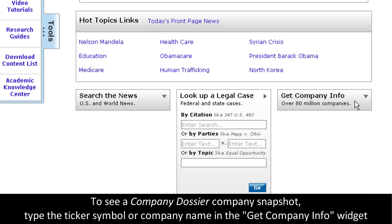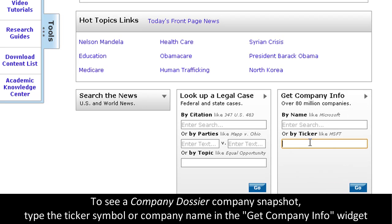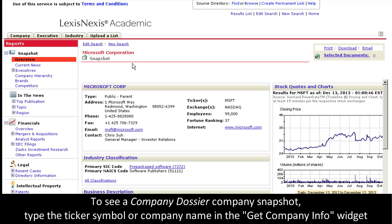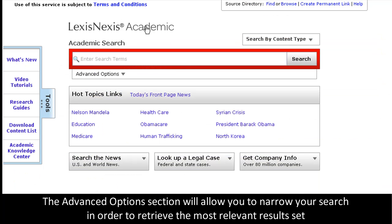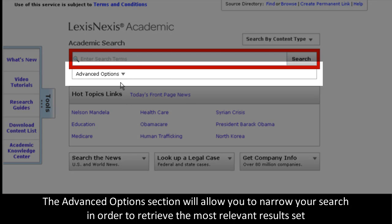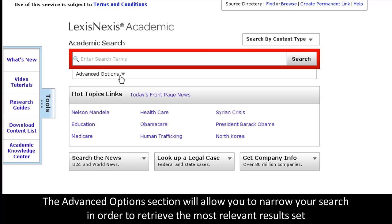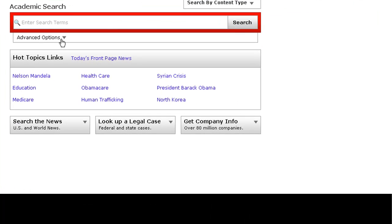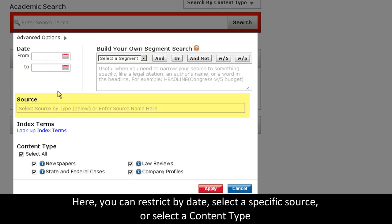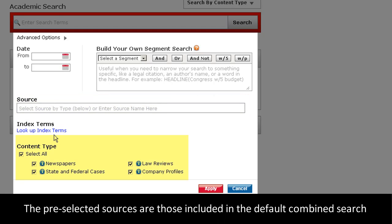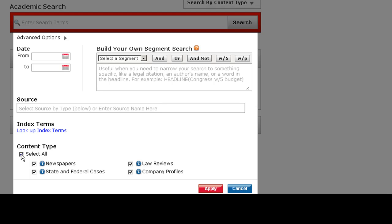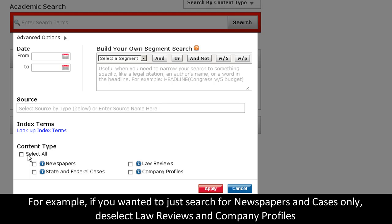If you want a quick company snapshot, expand this widget, type in a ticker symbol like MSFT for Microsoft, and you'll see a quick company dossier snapshot. For those more experienced users, use the Advanced Options section to help you narrow your search to retrieve only the most relevant information. Here, you can restrict by date, select a specific source if you so choose, and also see the Content Type section, which shows you all of the sources included in this combined search. If you wanted to just search for newspapers and cases only, you can simply make those selections here and apply it to your search.